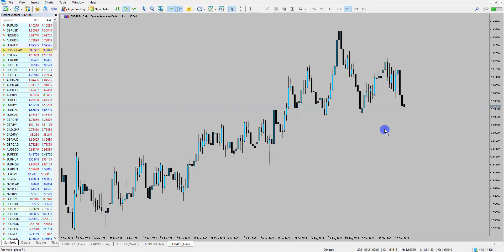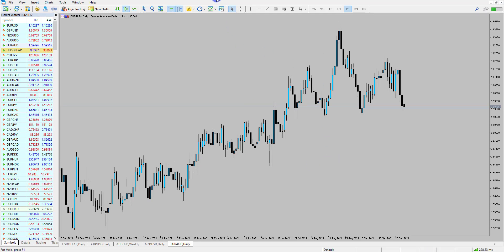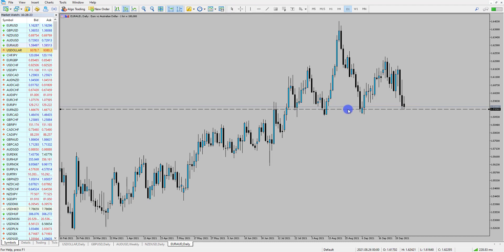So all in all we could start to look to potentially buy the Australian dollar if we get the right technical factors against some weaker currencies. One of the weaker currencies last week was the Euro, so I wanted to look at this chart. We actually talked about Euro-Aussie a number of weeks back due to this larger higher time frame head and shoulders pattern, where we have the left shoulder, the head, and the right shoulder forming here.